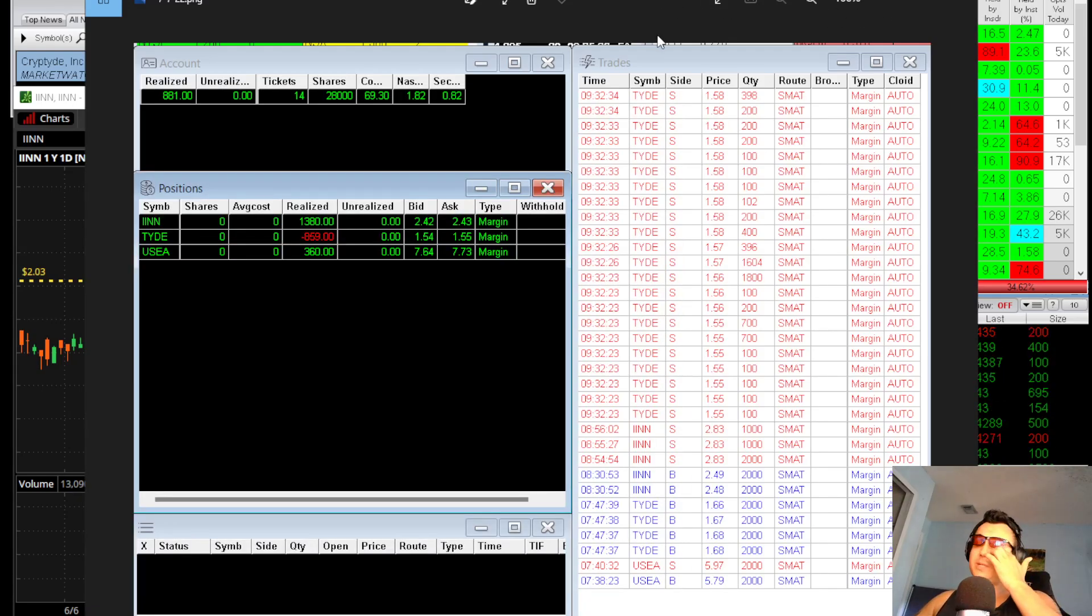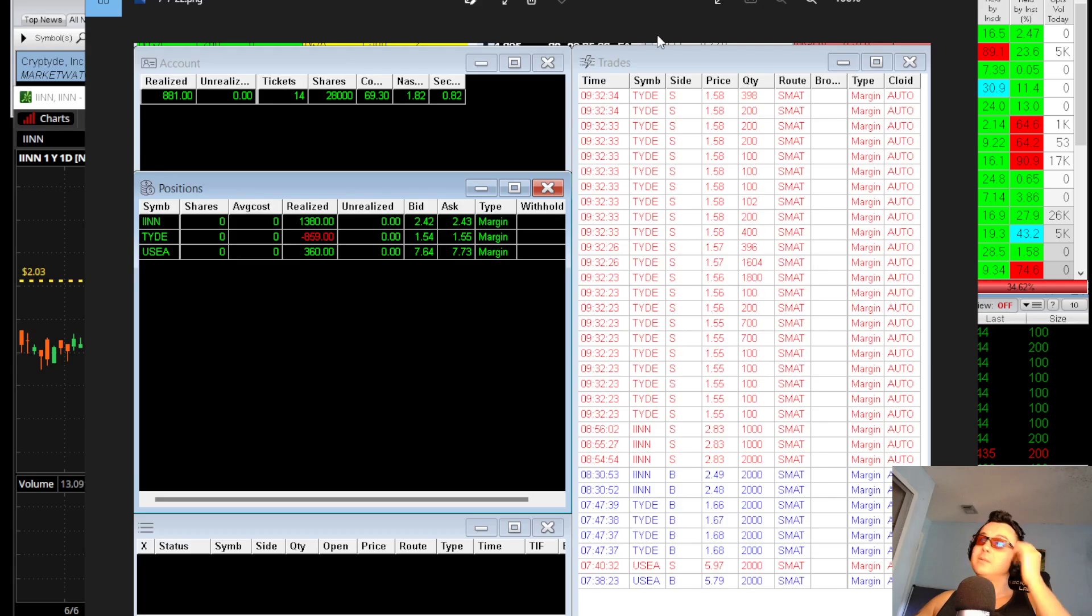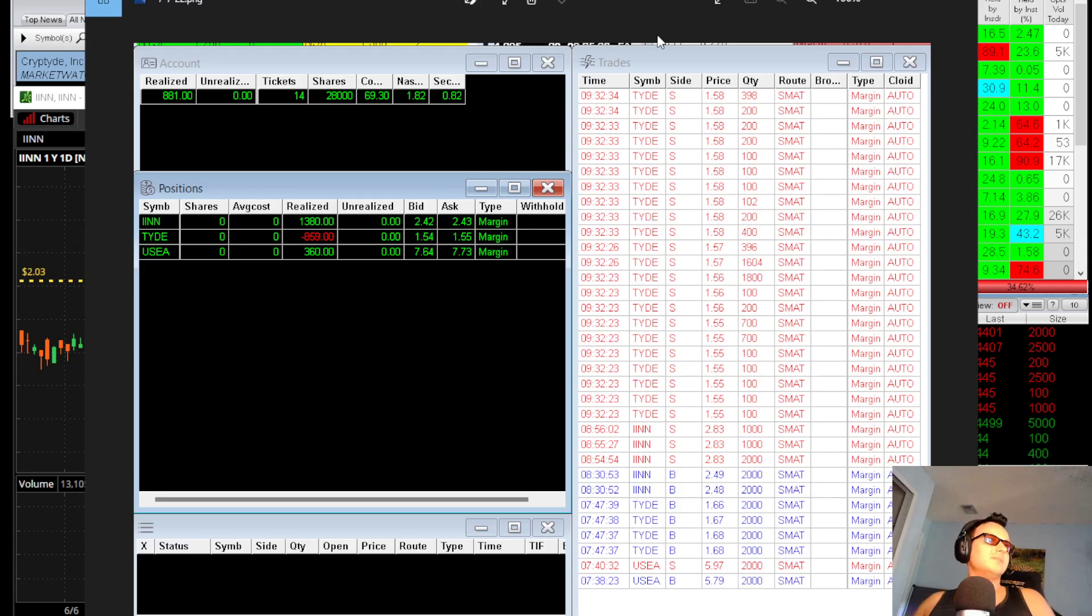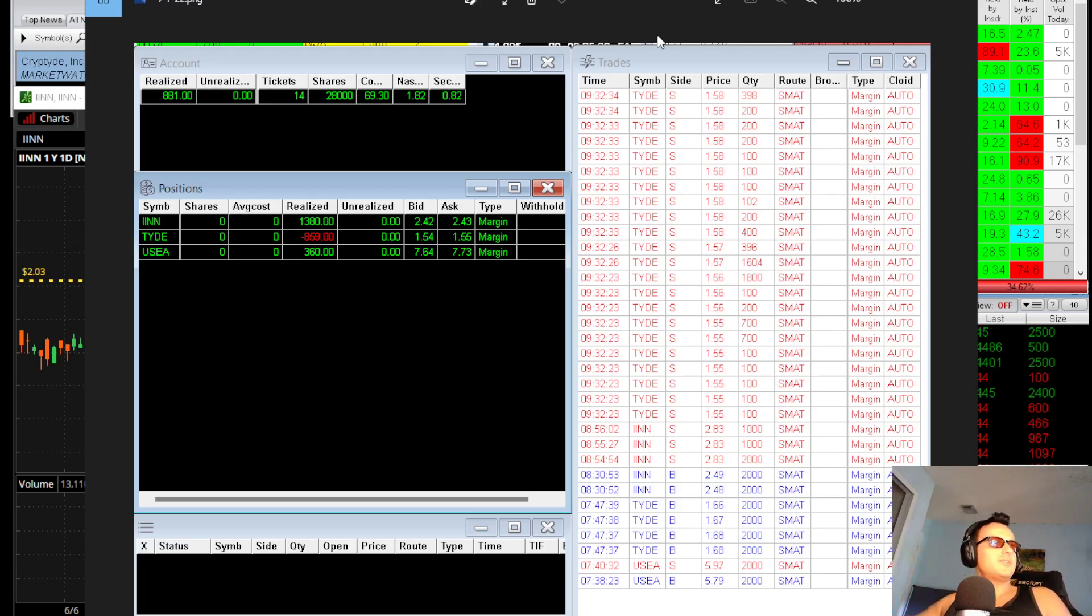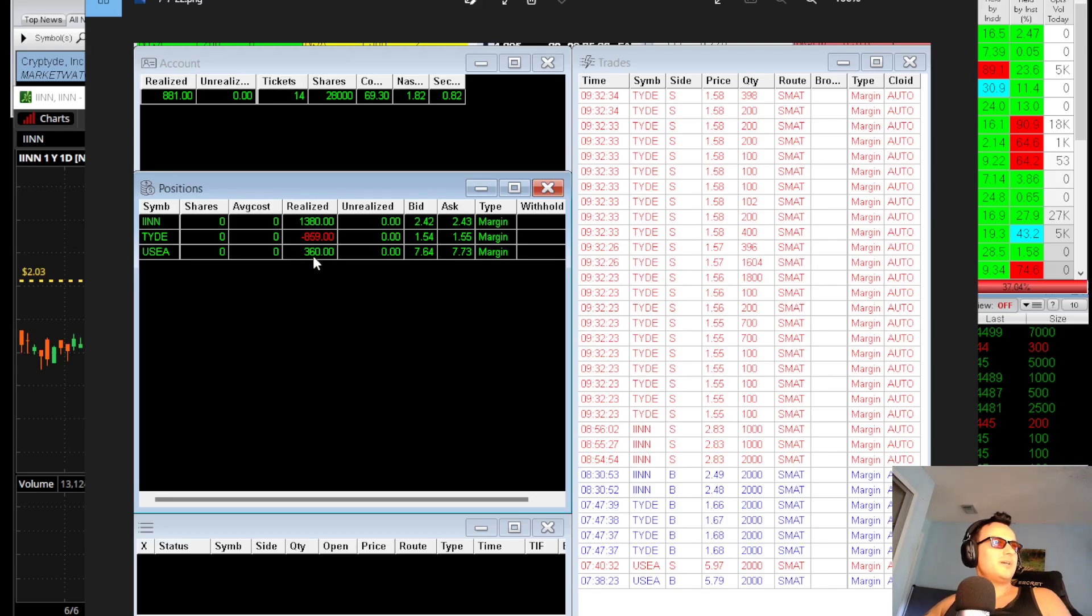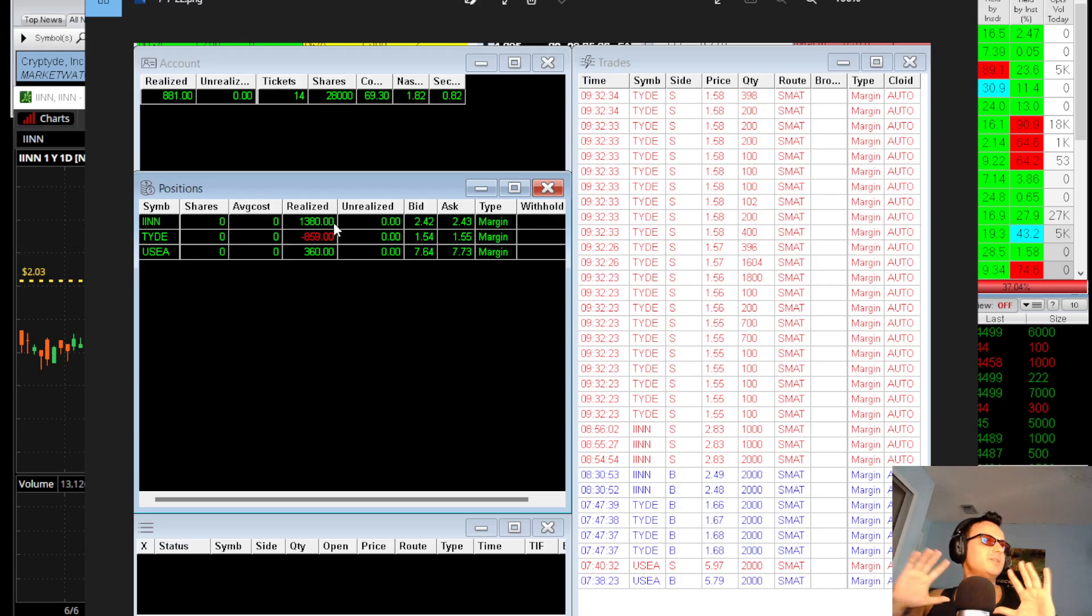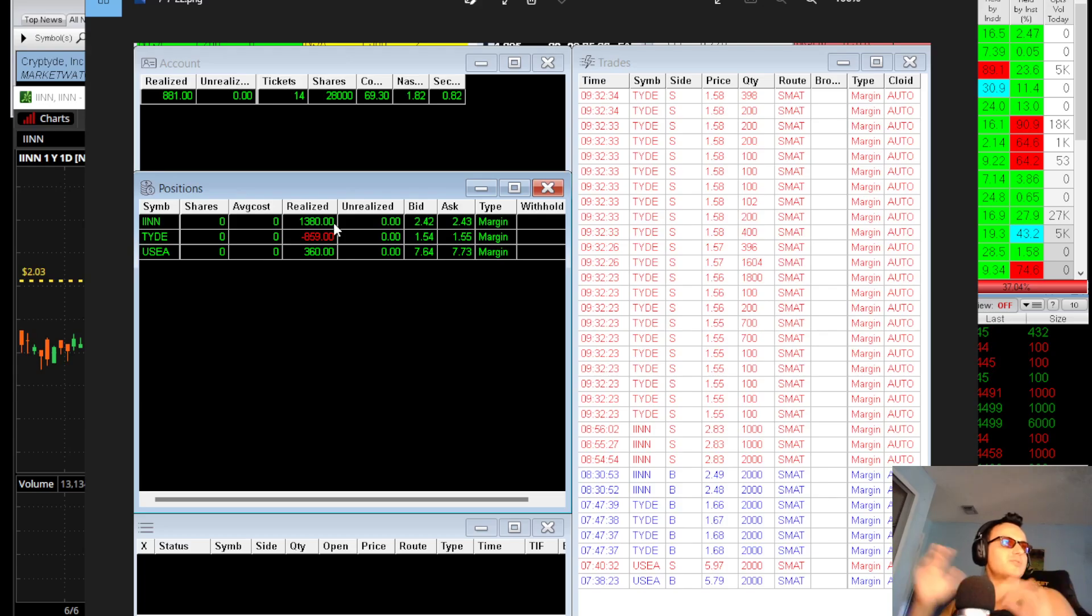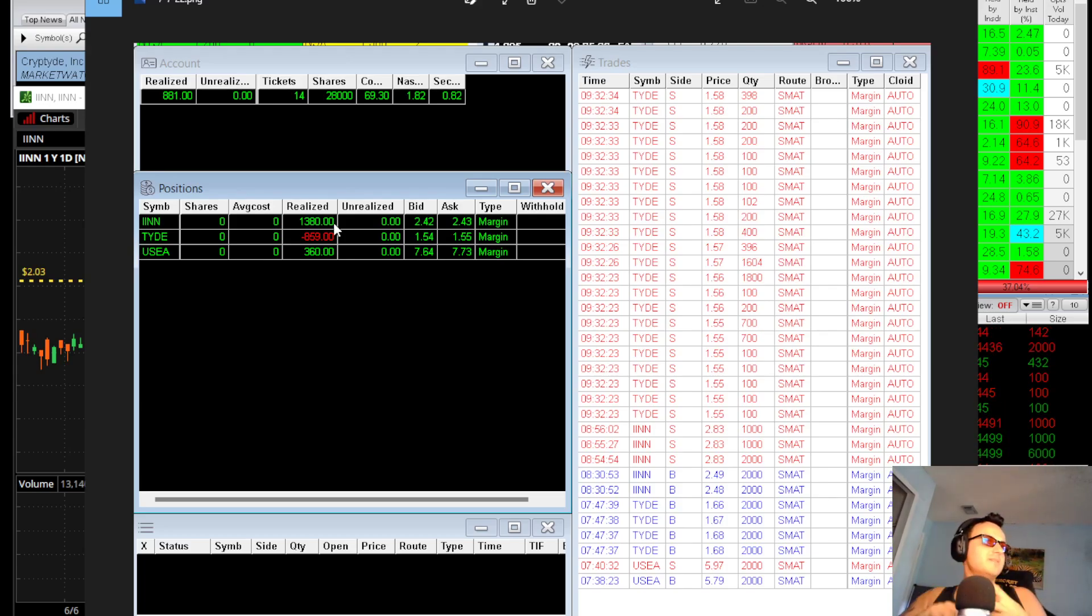It looked like it rejected and went back down. Those are my trades. My TIDE execution was just very crappy, I would have to say. My USEI didn't hold long enough. My IINN was a 10 out of 10 trade. $0.30 a share. Perfect in, perfect out. My USEI entry was perfect, my exit was way too soon.